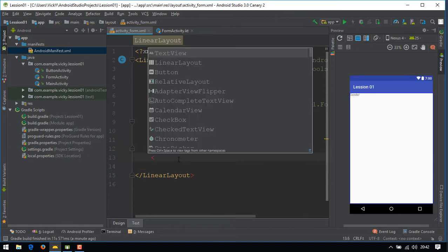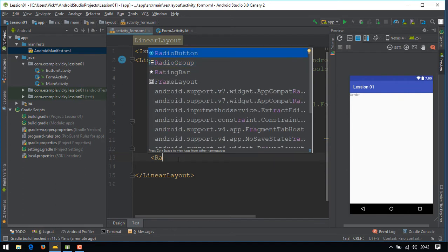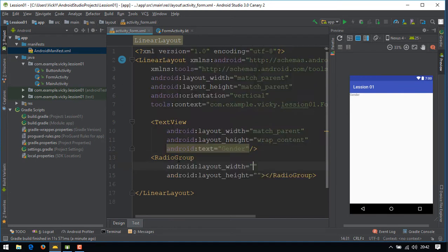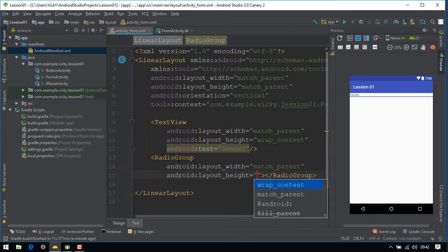Create a radio group and I'm giving the width as match parent and height as wrap content.